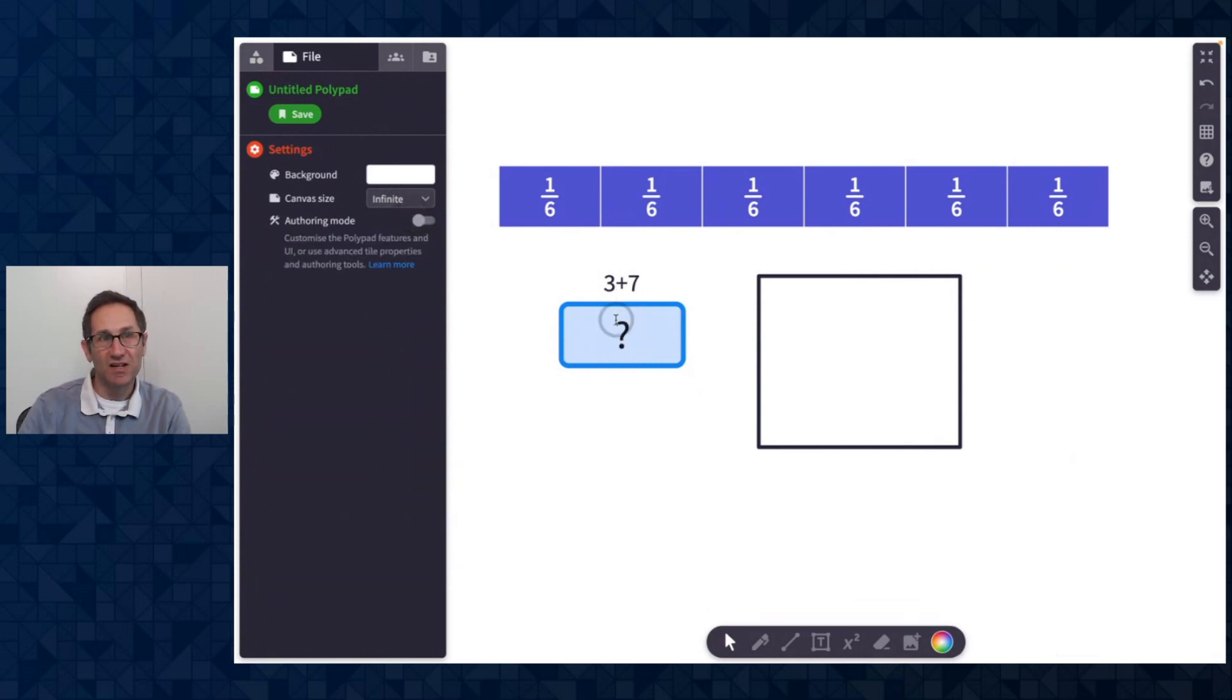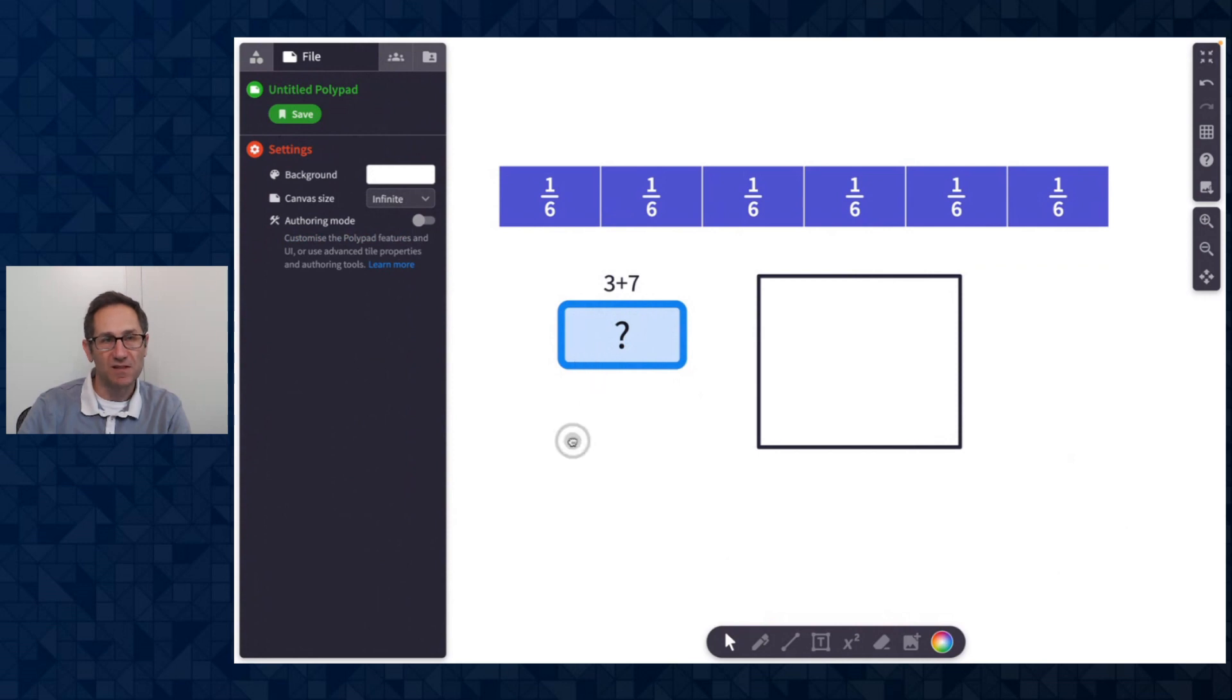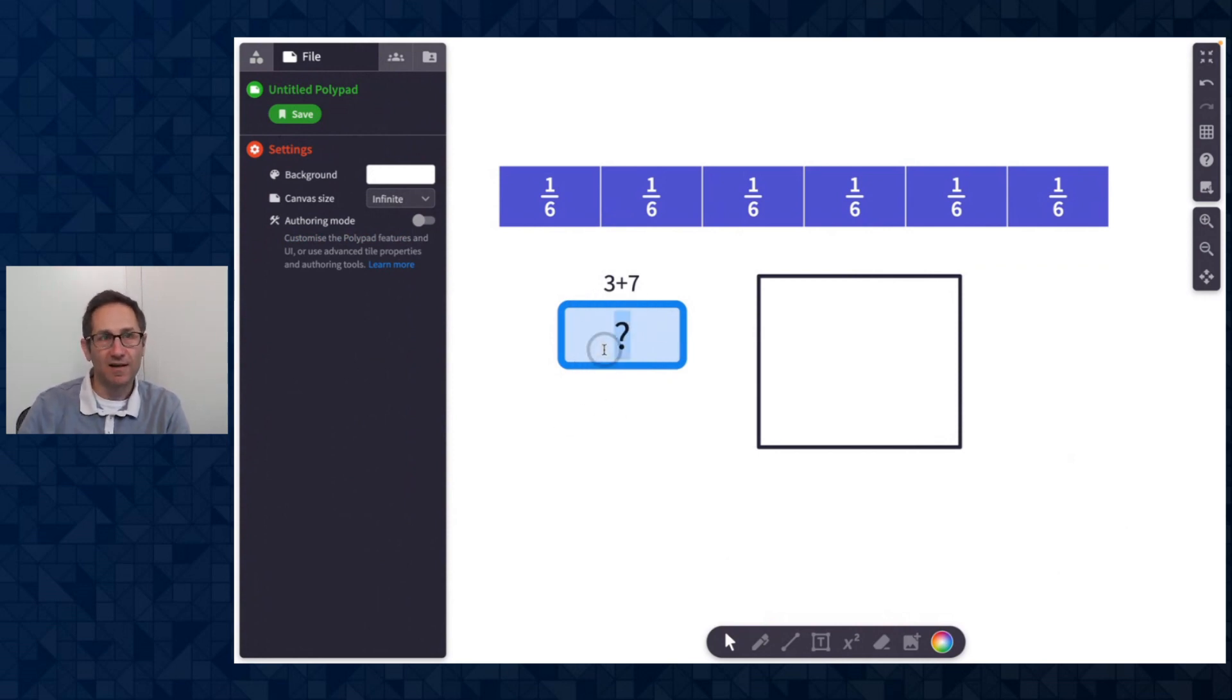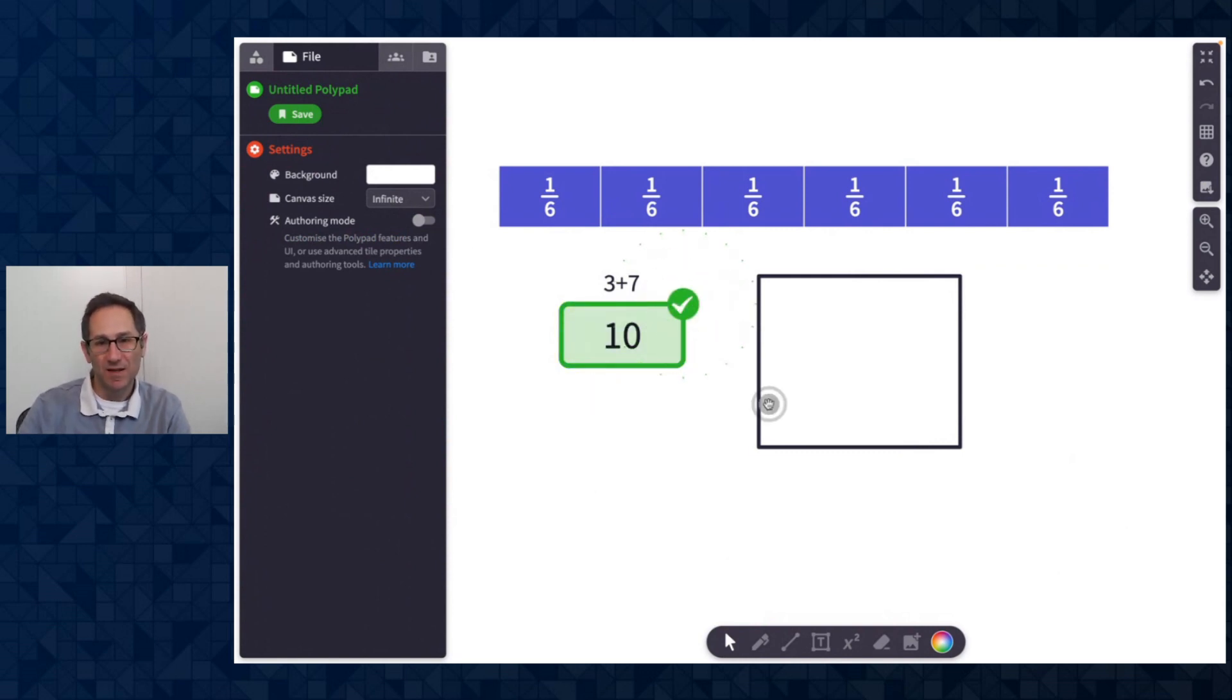So if this is a canvas that I shared with students, this question builder tile is locked. I could enter in the answer here and see that it is indeed 10. Nice.